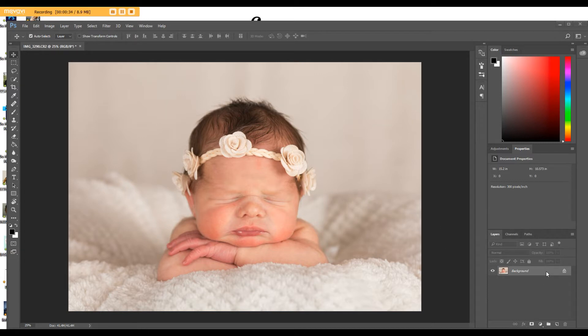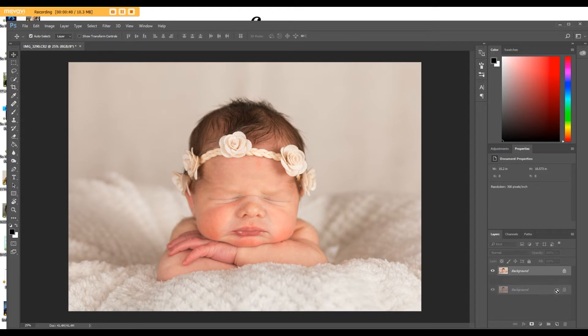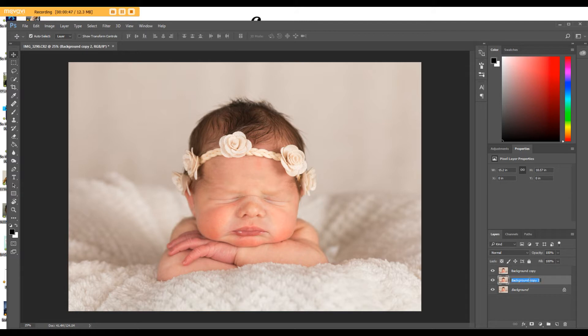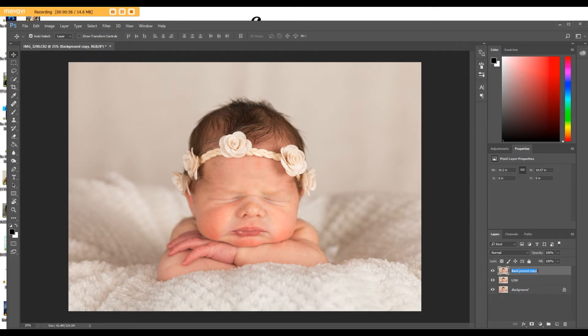The first thing that you're going to do is click on the background layer and make two copies of this. You can do that by dragging that background layer down to the new layer icon. Do that twice. Then double click on the bottom one and name it Low. And double click on the top one and name it High.